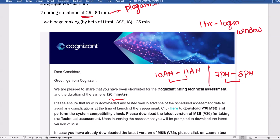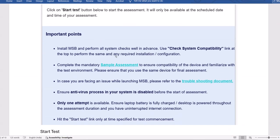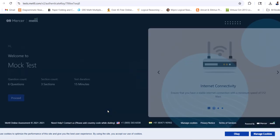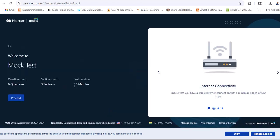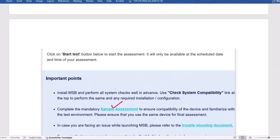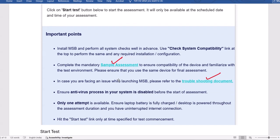If you haven't downloaded MSB during your communication assessment, download it again from the mail or from Superset. A sample assessment is available — we request everyone to go through it to understand how the platform works. It has six questions in three sections with a 15-minute duration. For any MSB download issues, refer to the MSB troubleshooting document — make sure your system is up to date, and disable your antivirus before downloading.